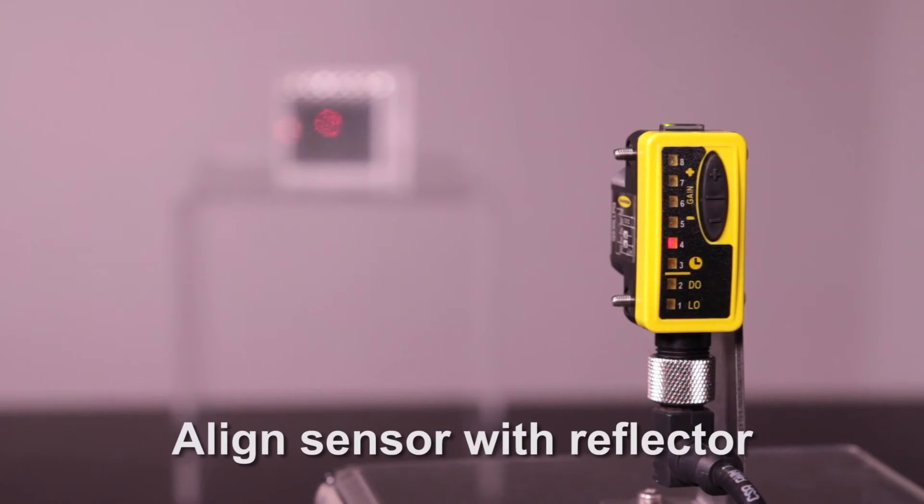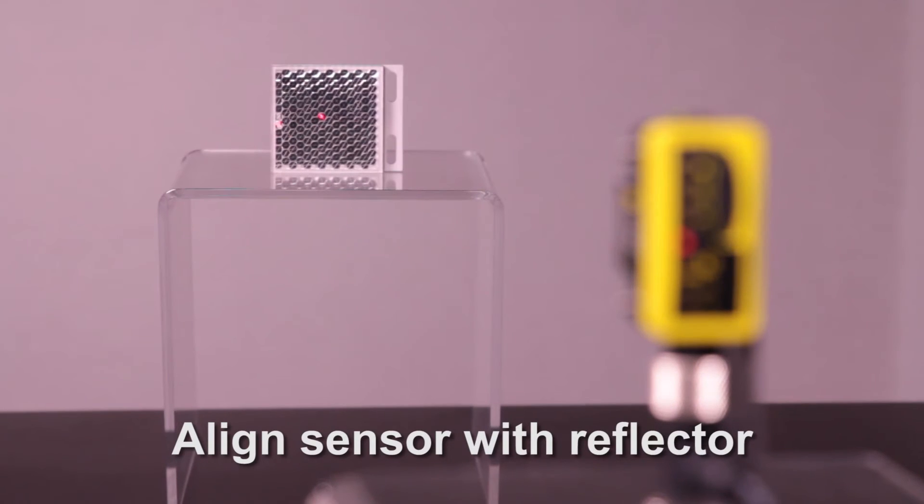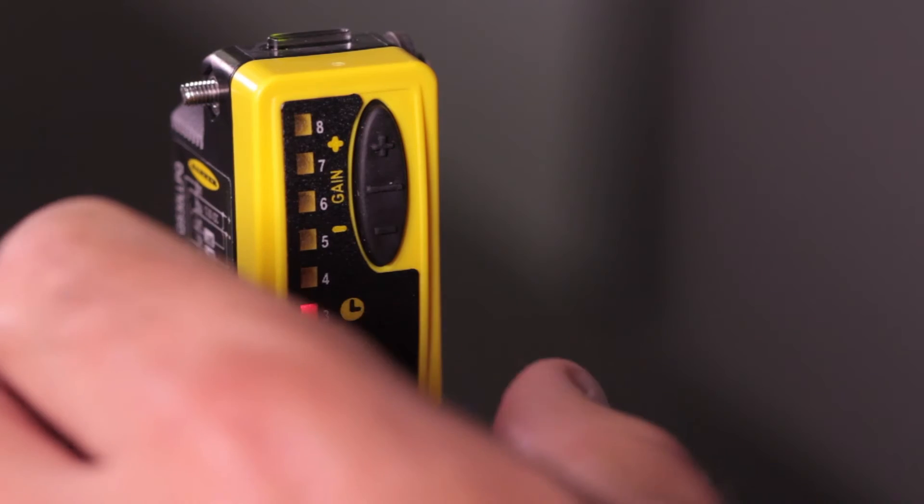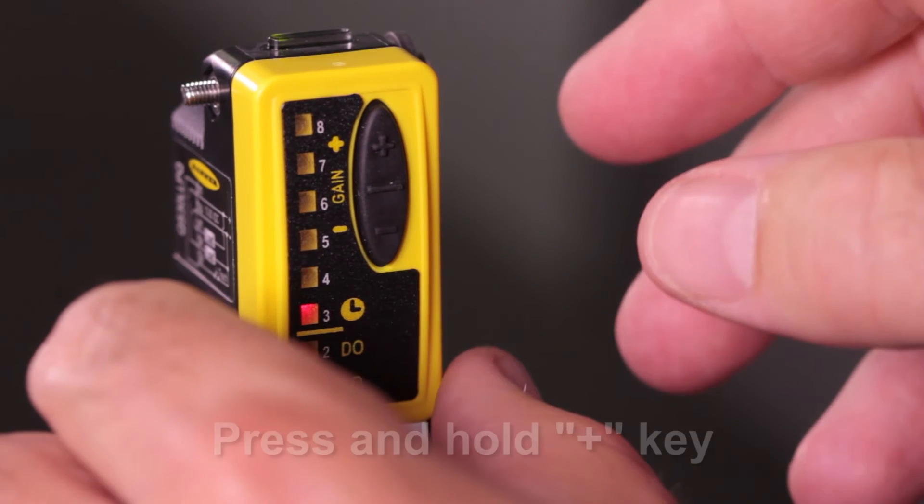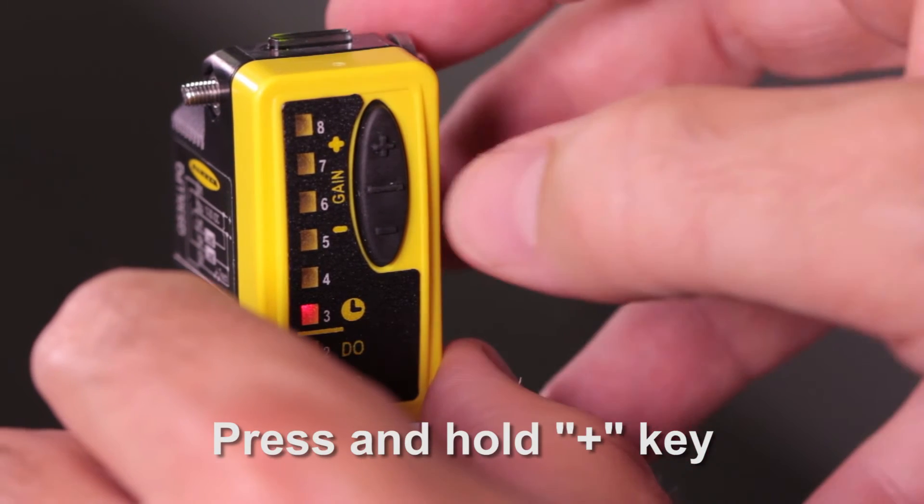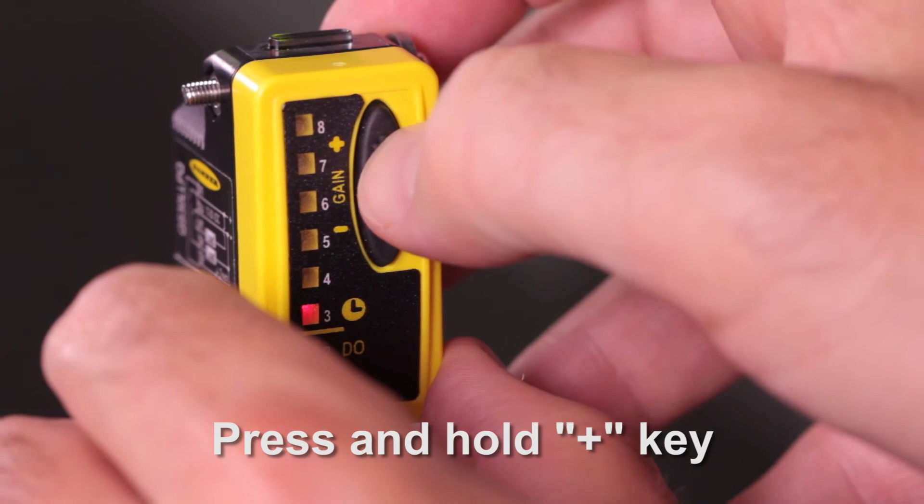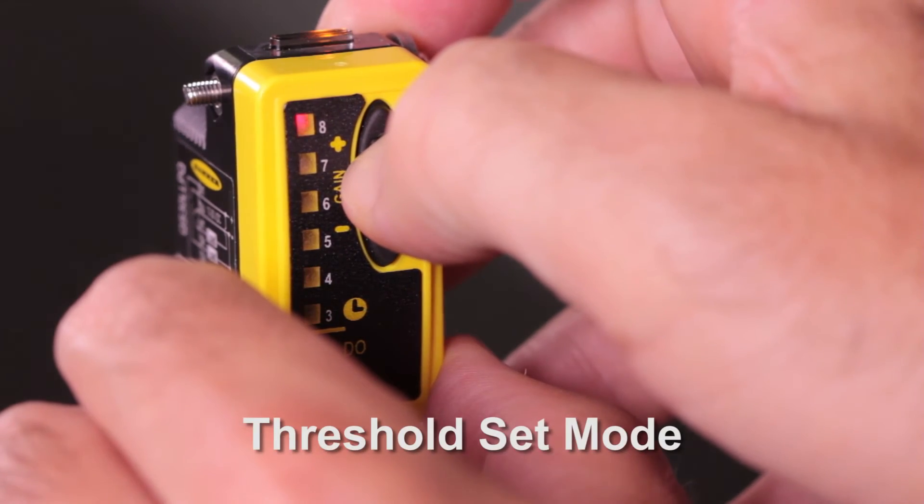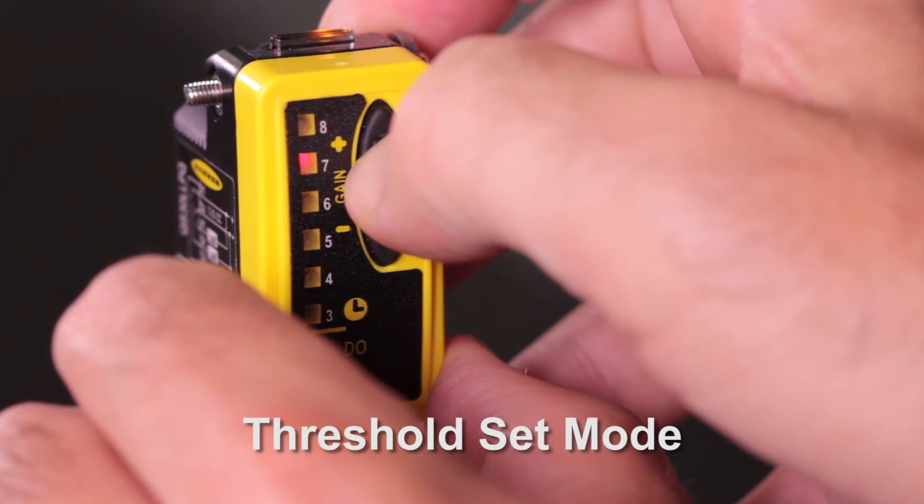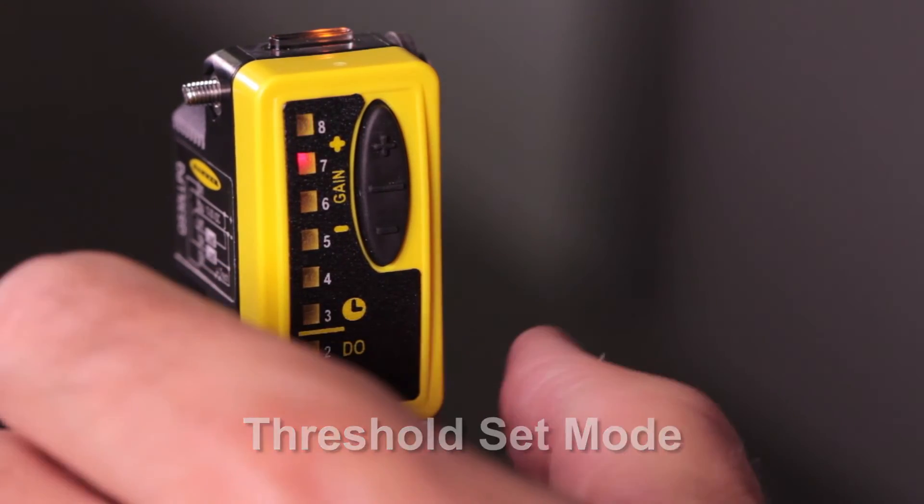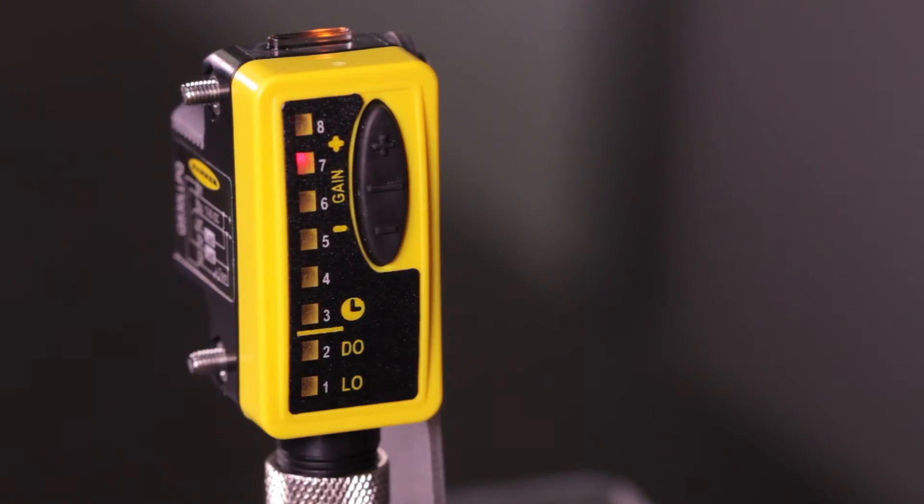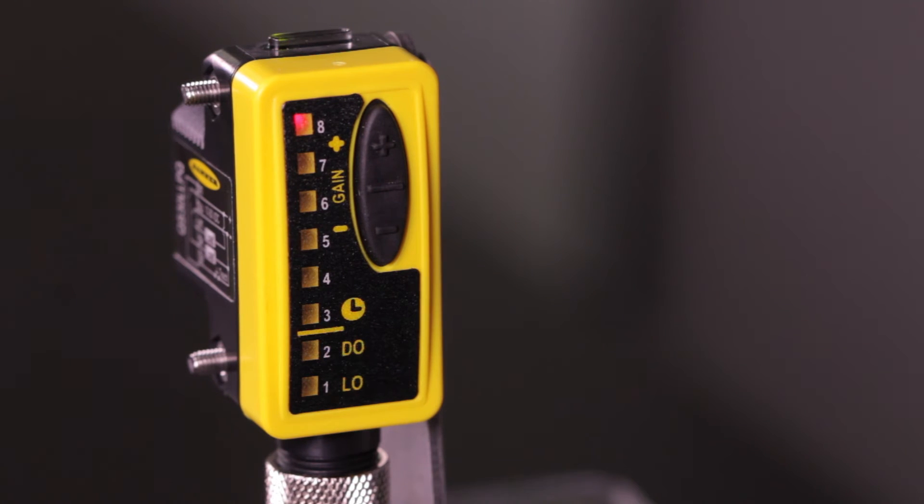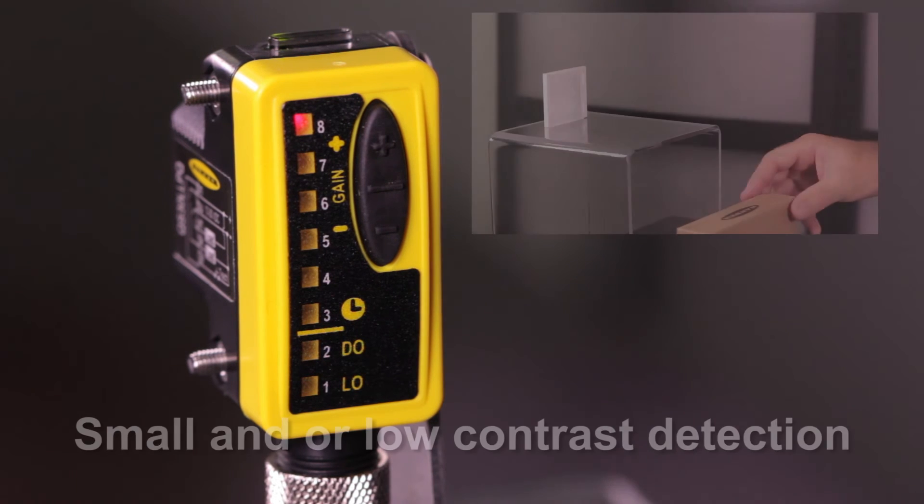Start off by aligning the sensor with the reflector. Then press and hold the plus button until the number 7 and 8 LED flash. When the LEDs stop flashing, the sensor is now set to detect large and small targets.